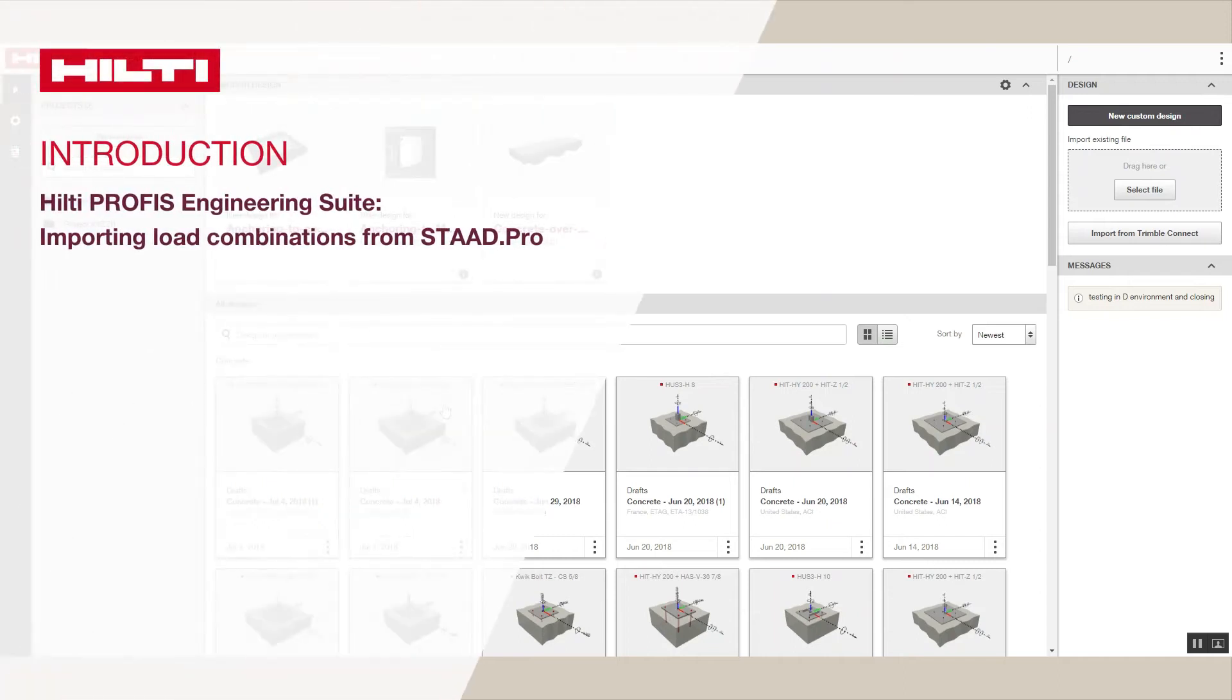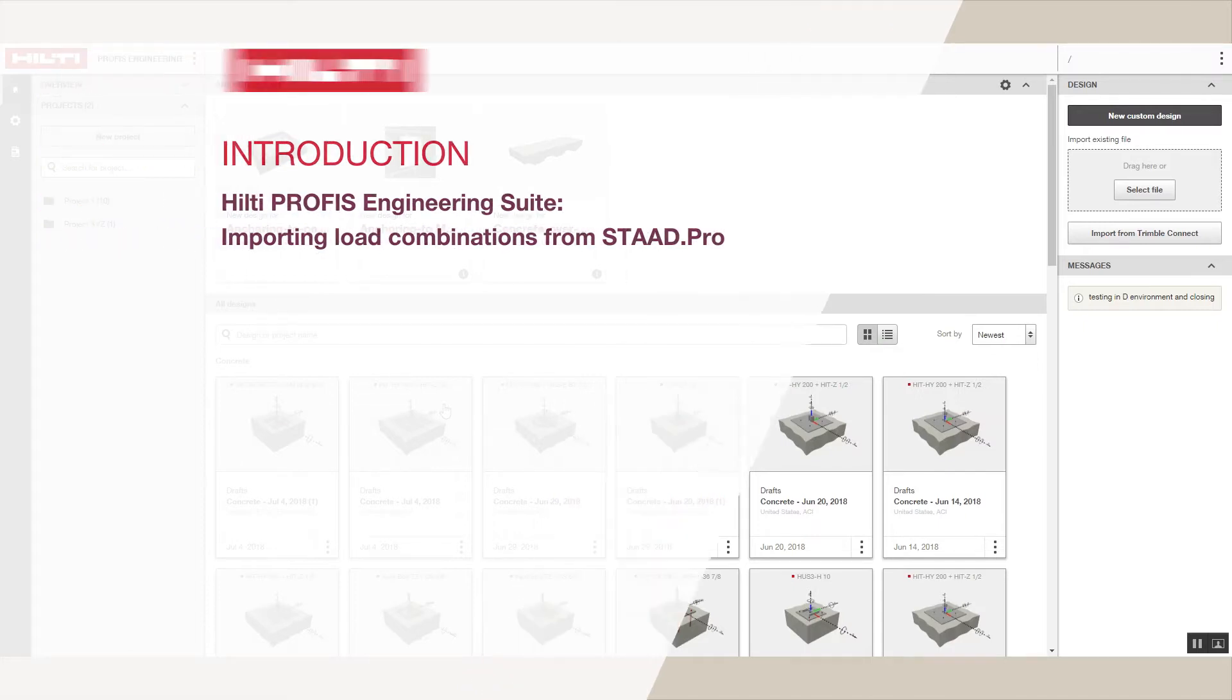Welcome to the Hilti PROFIS Engineering Suite to STAD Pro Introduction Tutorial. It will just take a moment to walk through how to import load combinations from STAD Pro.